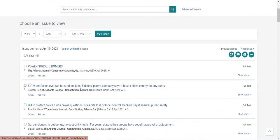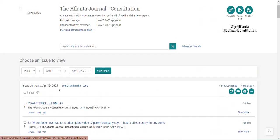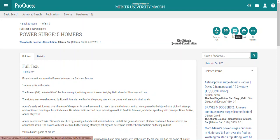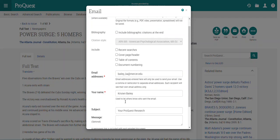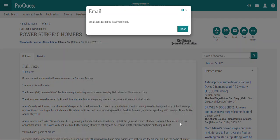As I scroll down, I'm interested in viewing the article "Power Surge Five Homers." Once I click the link, it will take me to the full text of the article. I can also use this button to email the article to myself — it'll come from ProQuest within a couple of minutes.